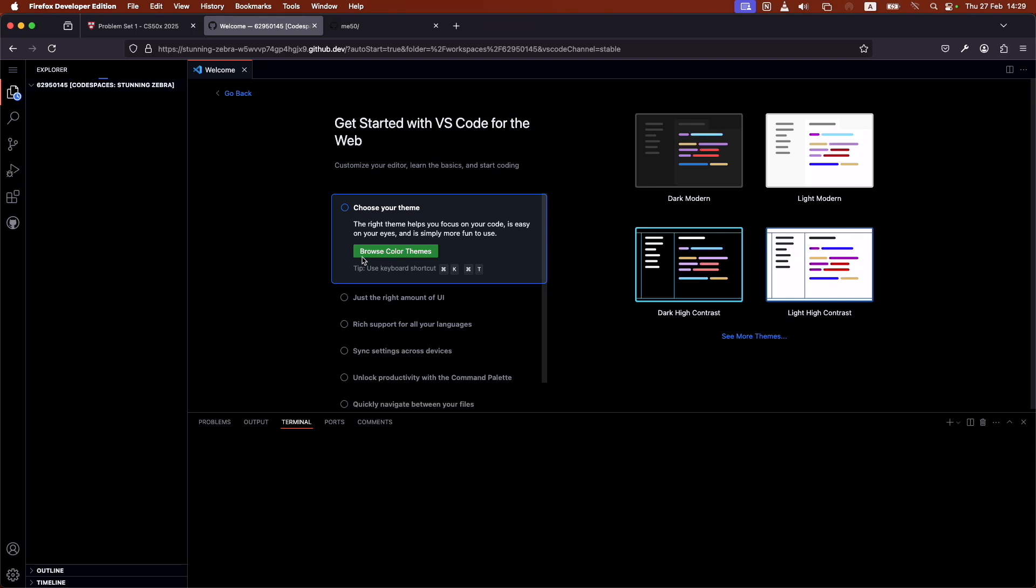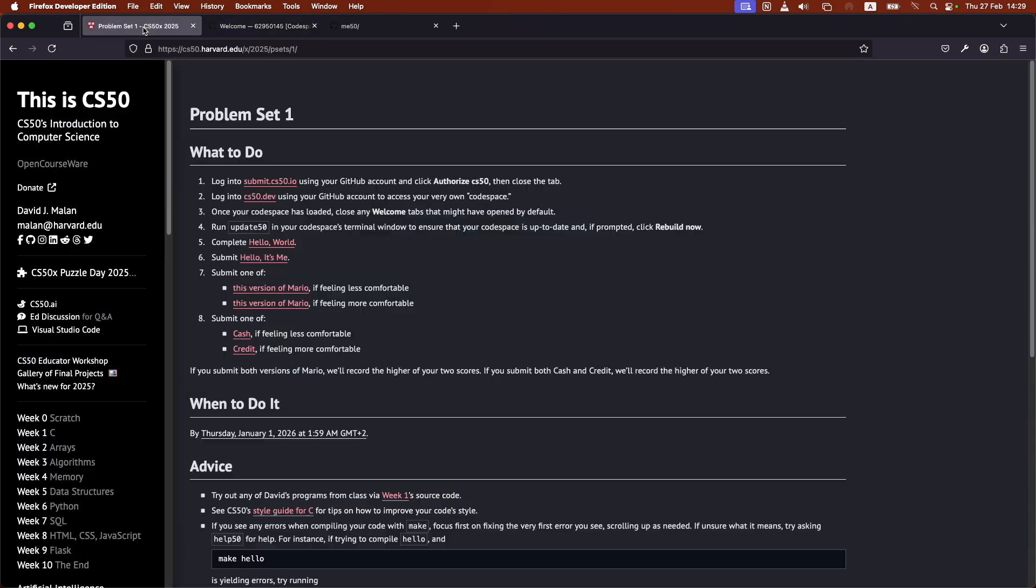This is where you're going to do all of your coding. I believe that this already has the CS50 library installed in it. You just need to call it. Like if you're writing, let's say, a Python file, at the top you need to import that library, for example, or if you're writing a C file.